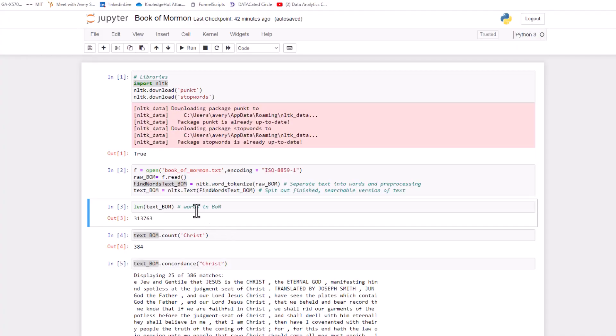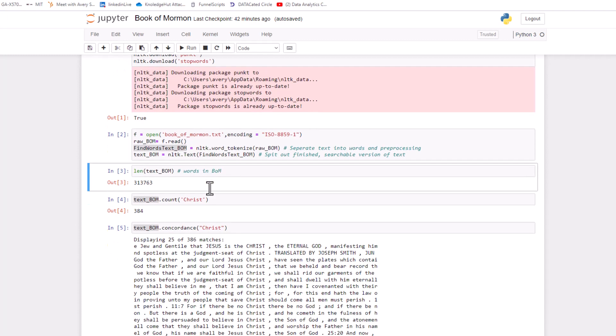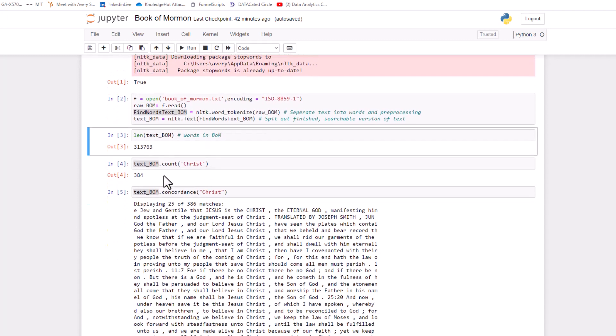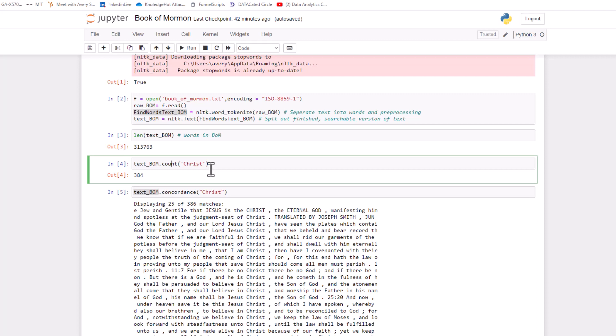So the first thing I wanted to do is just figure out how many words were in the Book of Mormon. And turns out there is about 313,000 words in the Book of Mormon. I found that by taking the length of basically the text, right?